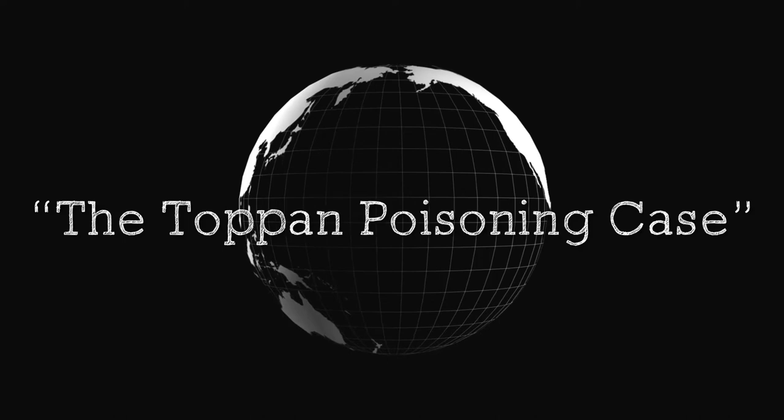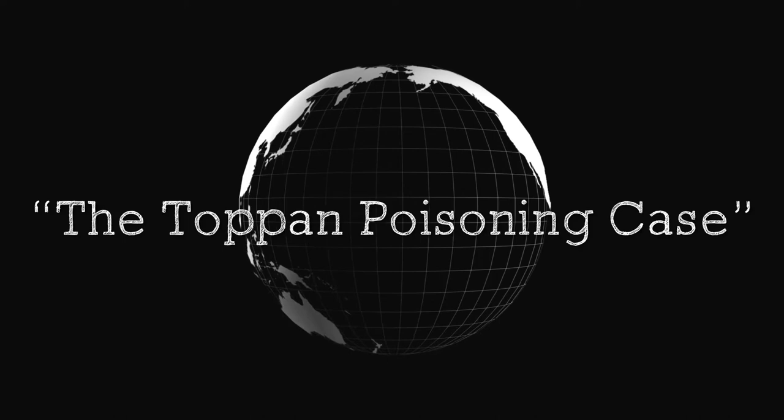The Toppin Poisoning Case. A sensational trial is promised in Massachusetts, Boston, November 3rd.